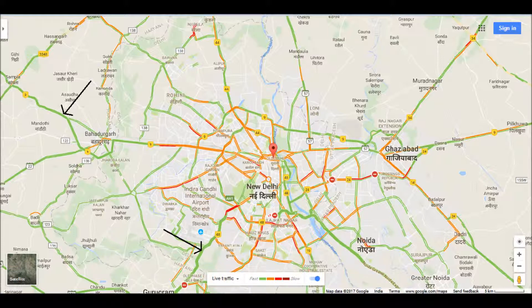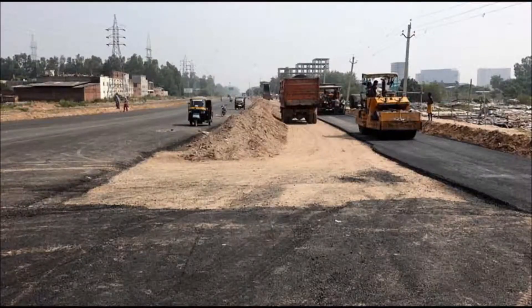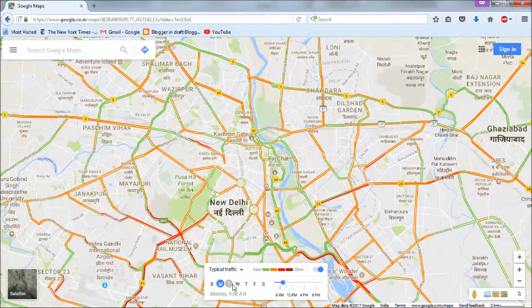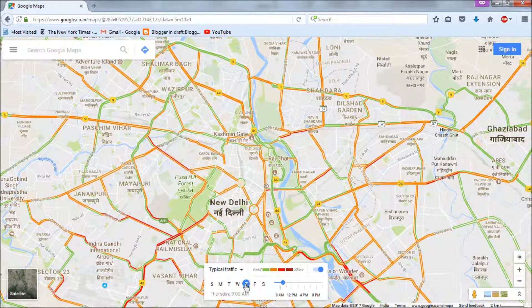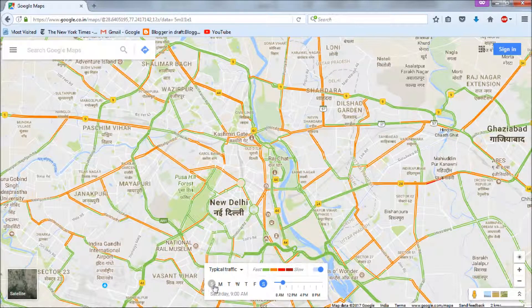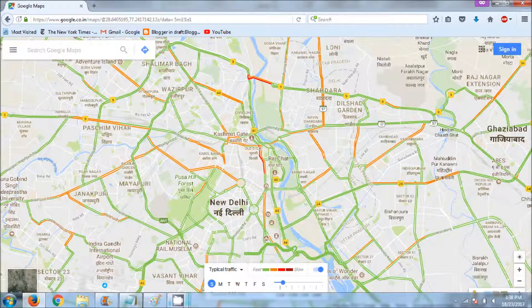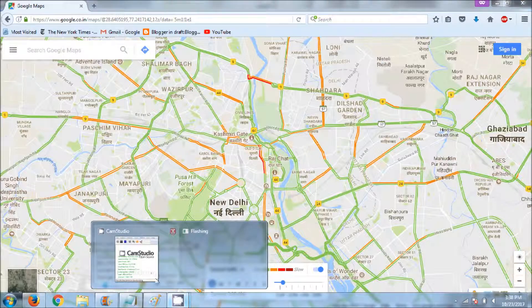There are reasons people move at slower or faster speeds, like road construction or traffic signals. Also, if you check at the bottom, there is typical traffic shown for all days of the week and time. On weekends there is relatively less traffic compared to weekdays, as people are not going out for office or work. Hope this video was helpful. Thank you for watching.